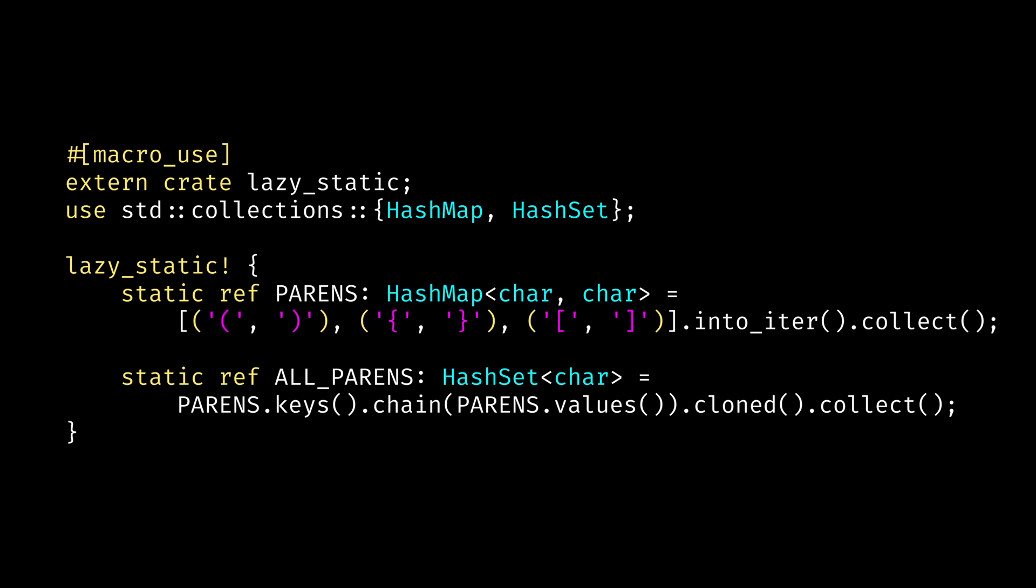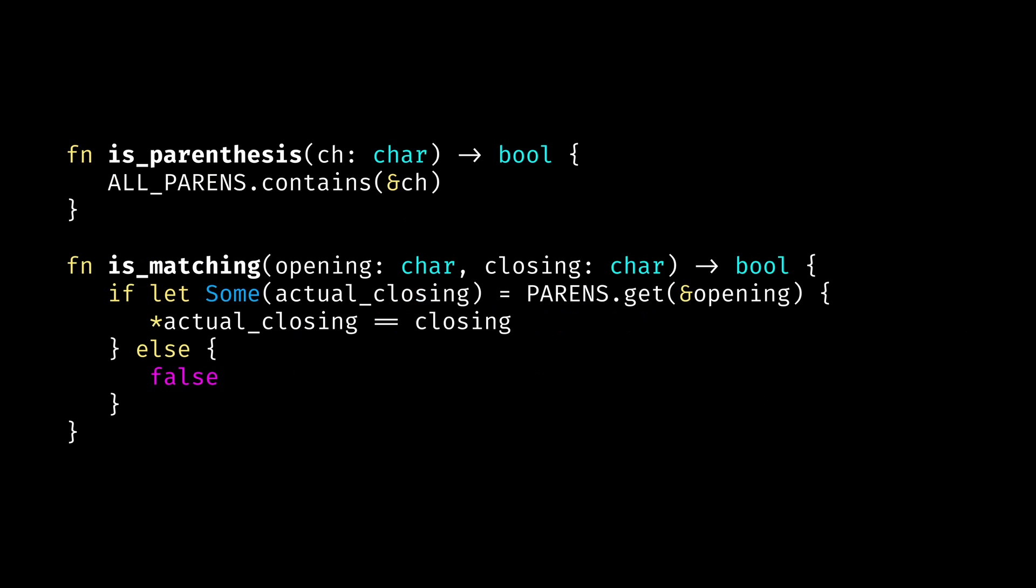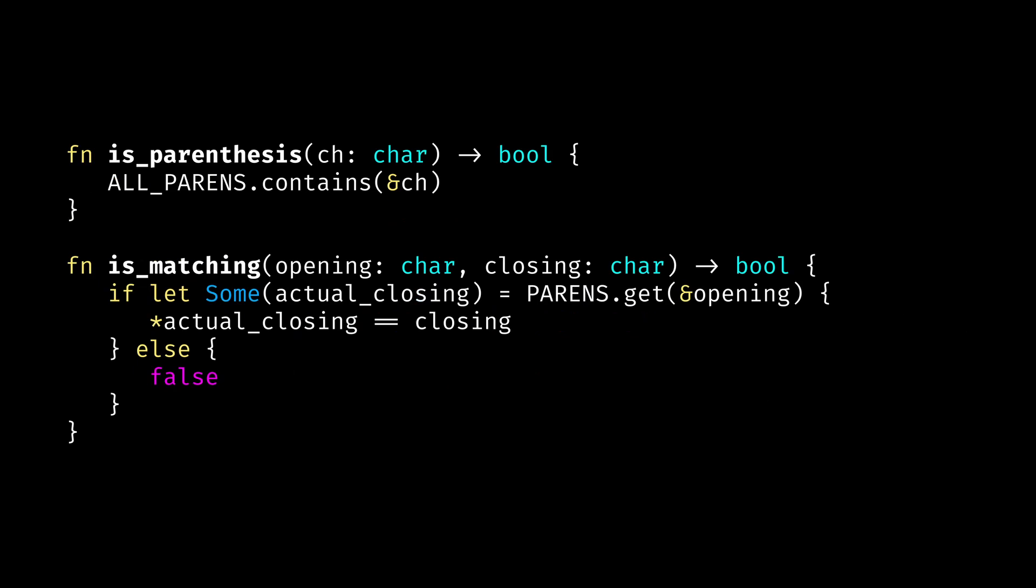We also define a hash set that will contain all parentheses. This will allow us to accept strings that do not contain only braces but also some other characters. Now we can define two helper methods. First one is is_parenthesis, which just checks that some character is in the all_parens hash set. The second helper method is is_matching, which accepts opening and closing braces and then checks our hash map to see if those two are matching.